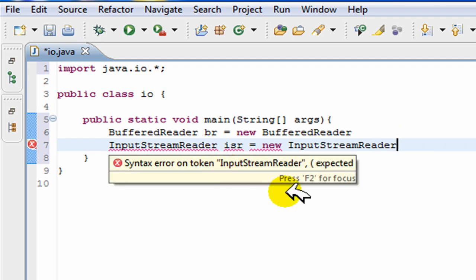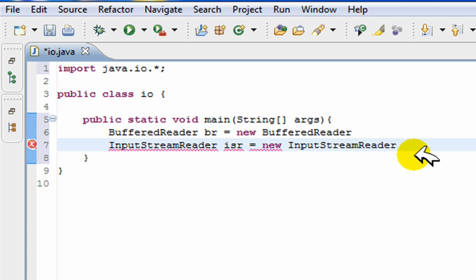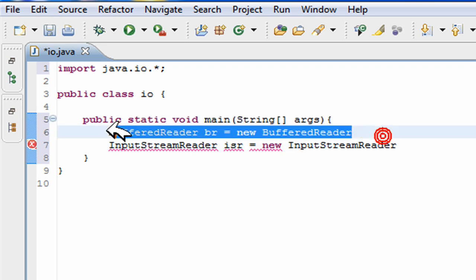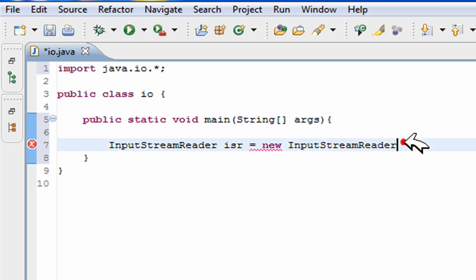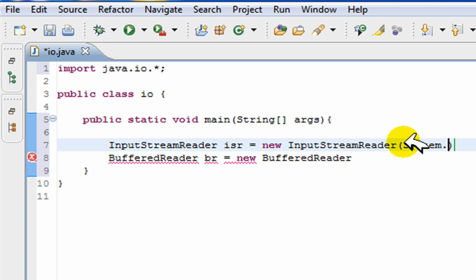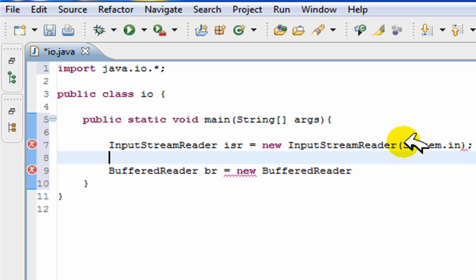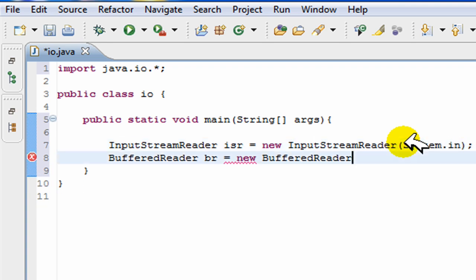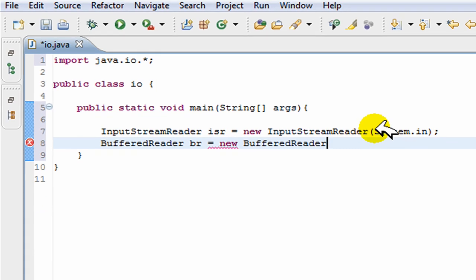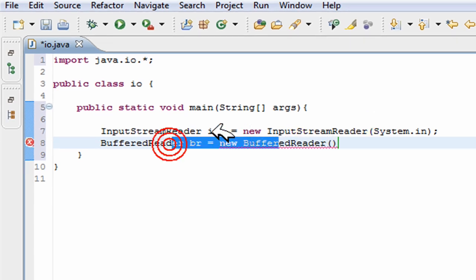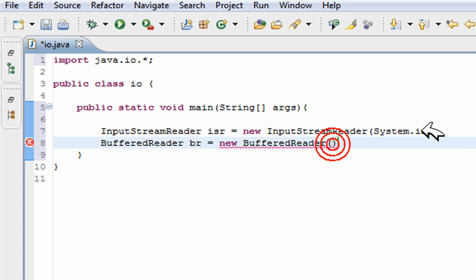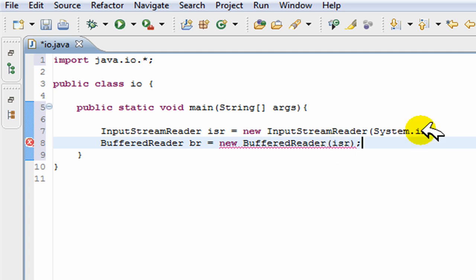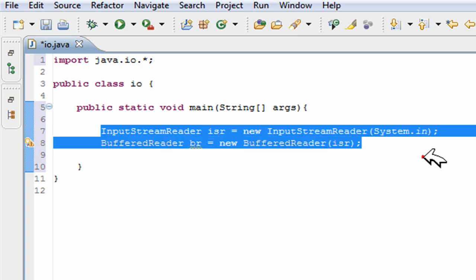Now we're going to put something inside of them, and actually, we have to make this one after this one. In this one, we put system.in, which means it's just going to be getting info from the user. And in this one, we place this whole thing. So in the brackets, we just put ISR. Now we have our two objects.